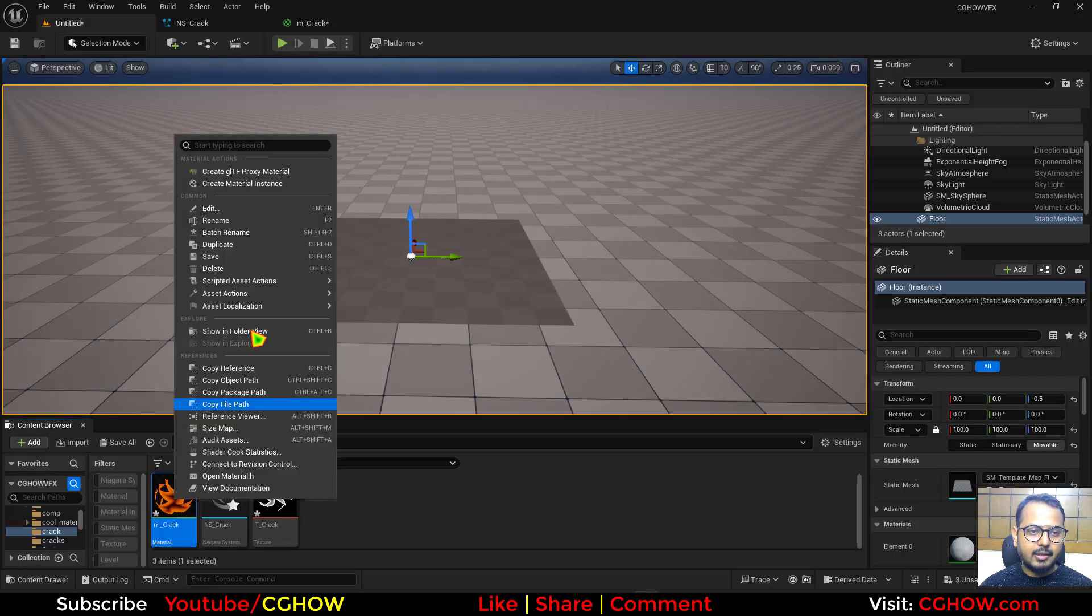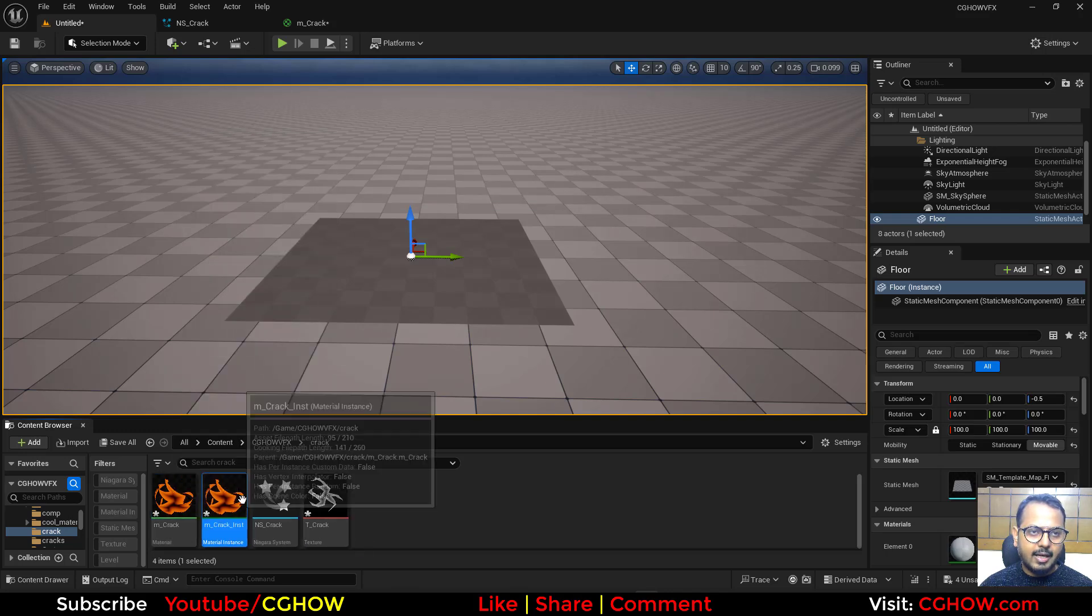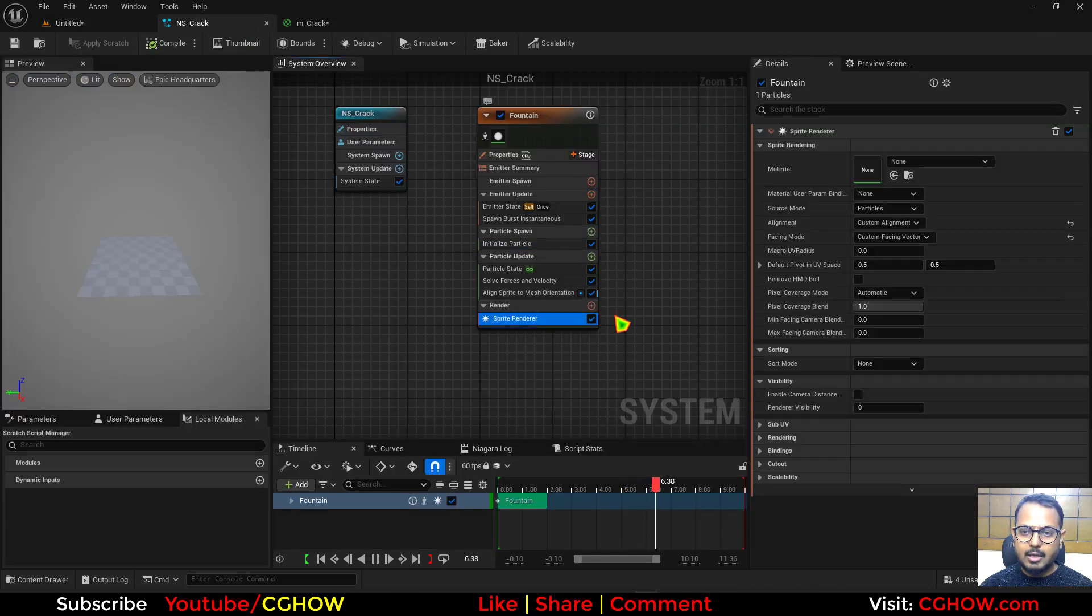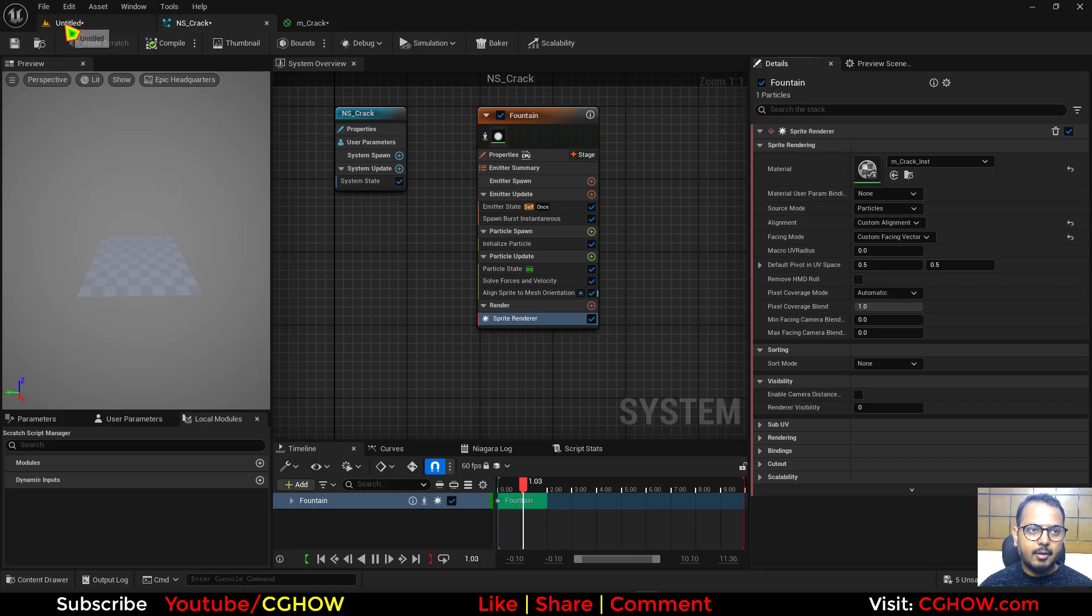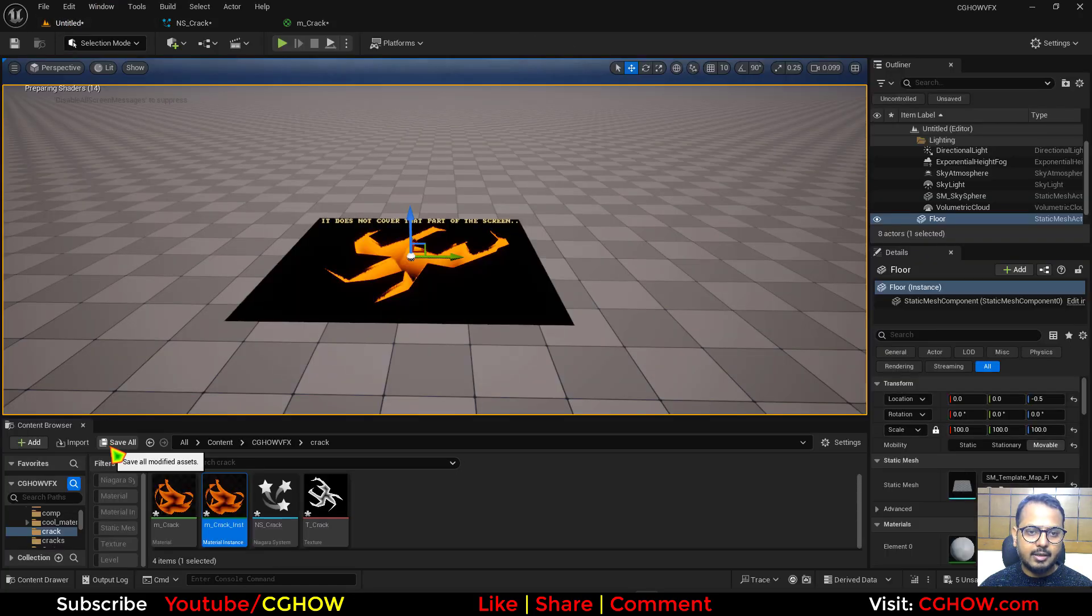And I'll right click and make an instance of this. And then in my Niagara particle system, I'll use that instance. And let it compile. And see.